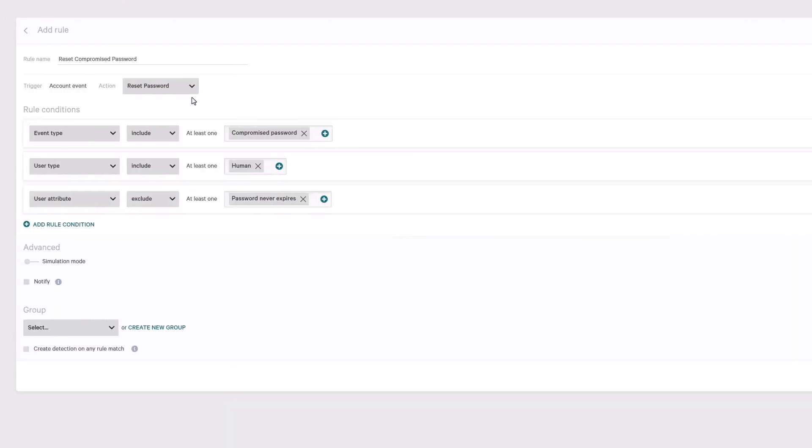Finally, resolve the risk by forcing users to reset their compromised password automatically with identity protection policies.